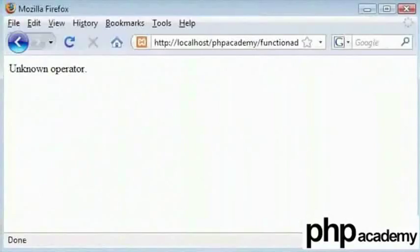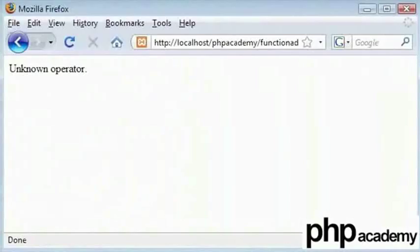This brings us to the end of the tutorial on advanced functions. We saw that we can input a value and then return a value echoing out using a return command. This is Siddharth Dubbing for the Spoken Tutorial project. Thanks for watching.